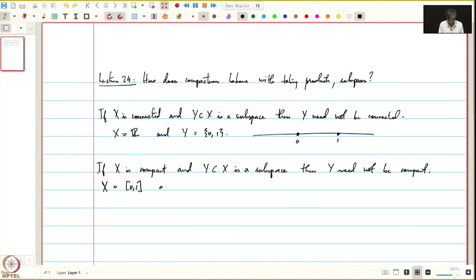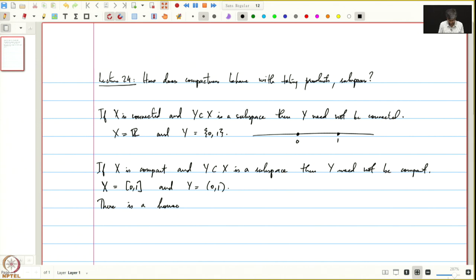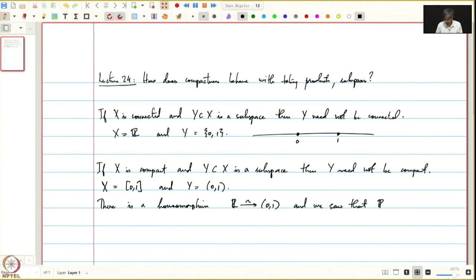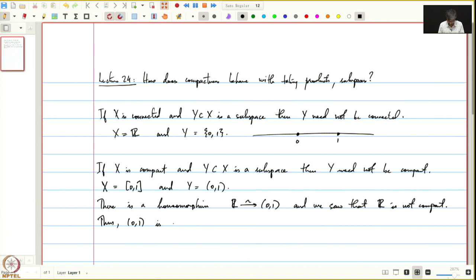We can take X equal to [0,1] and Y equal to the open interval (0,1). There is a homeomorphism from ℝ to (0,1), and we saw that ℝ is not compact — we explicitly wrote down an open cover which does not have a finite subcover. Since homeomorphism preserves compactness, (0,1) is not compact. What this homeomorphism is, is left as an exercise.